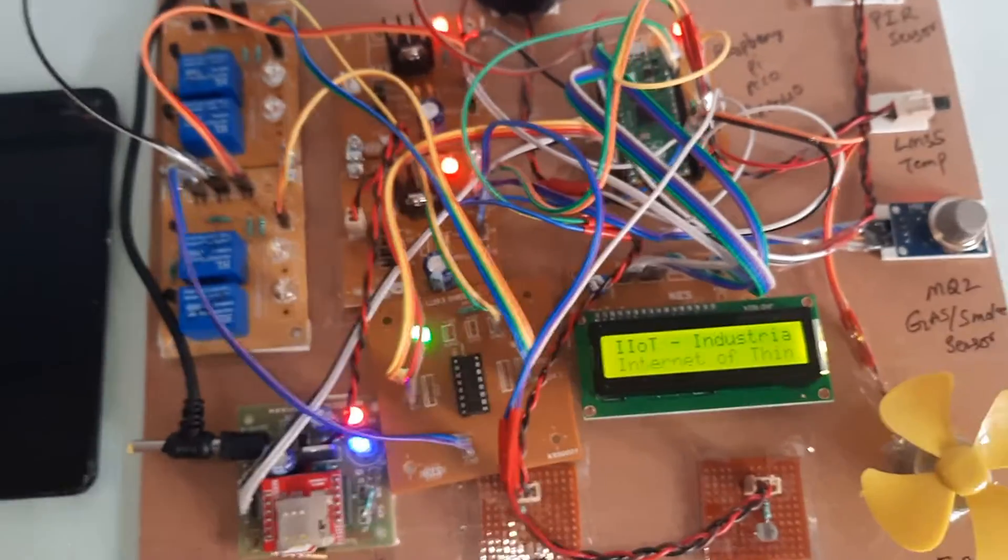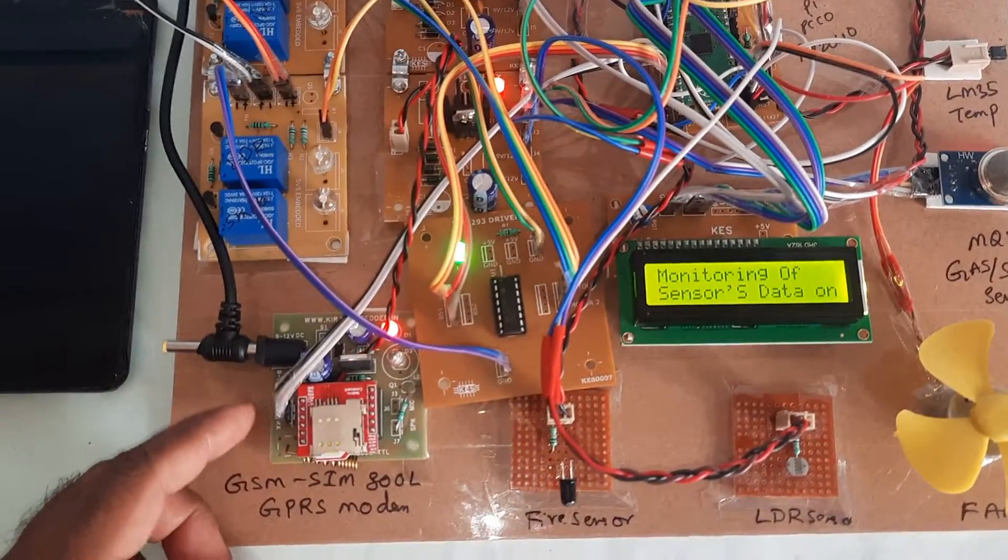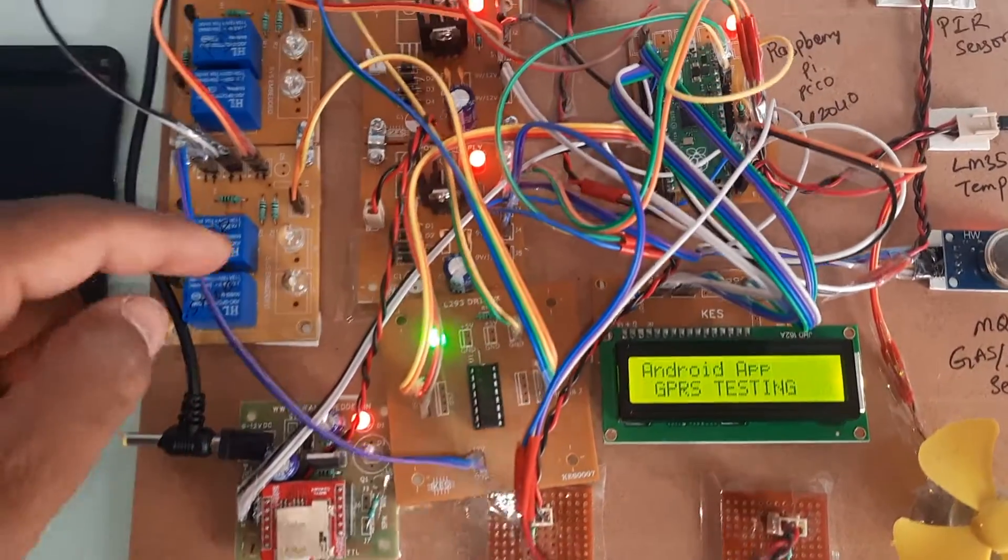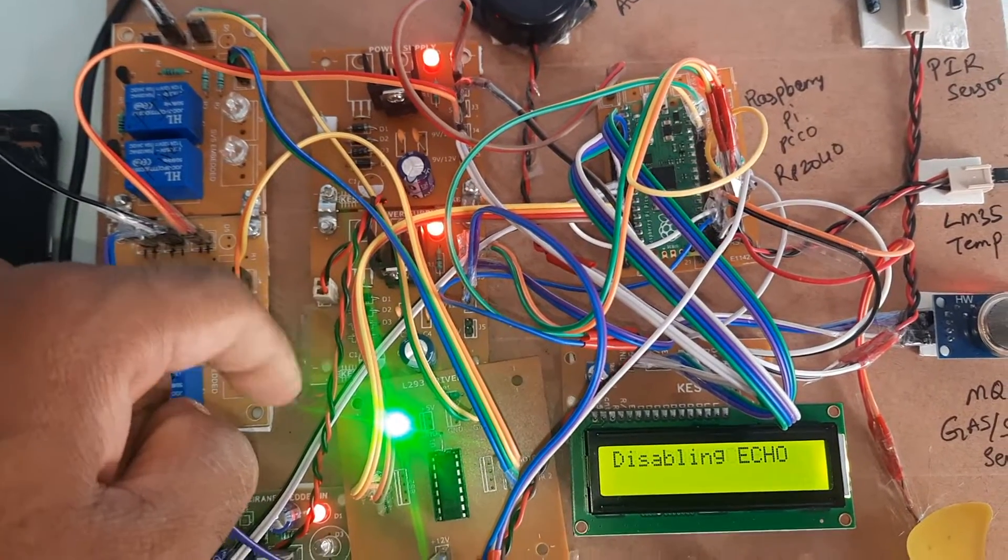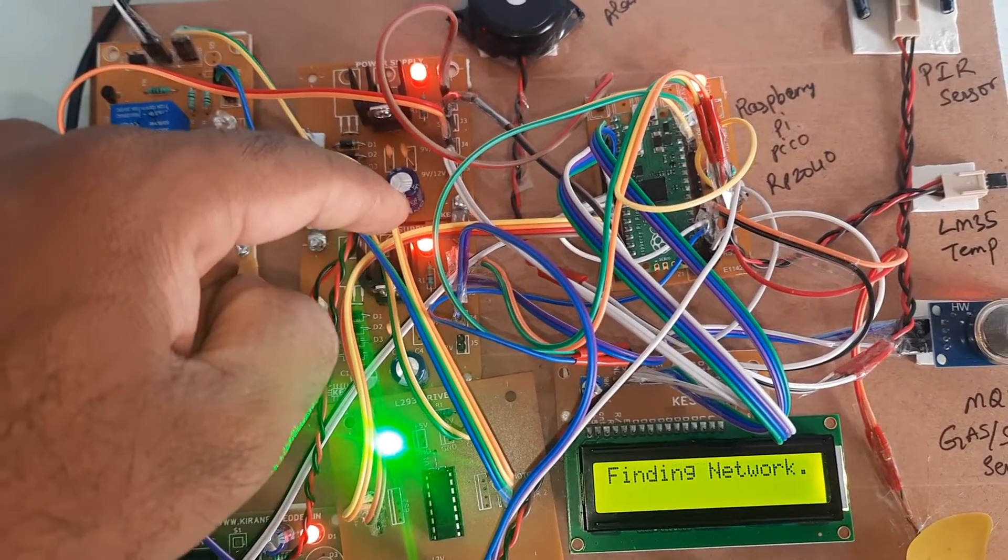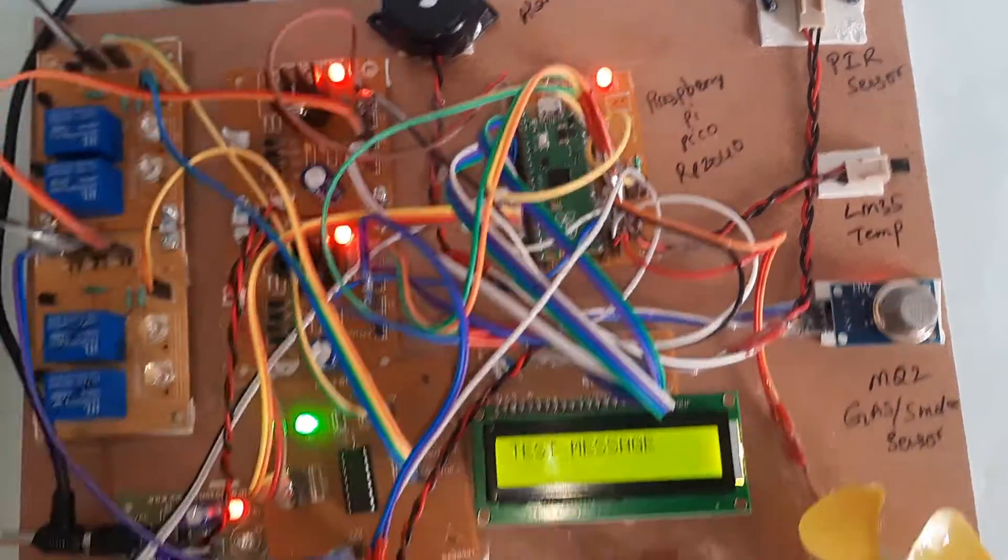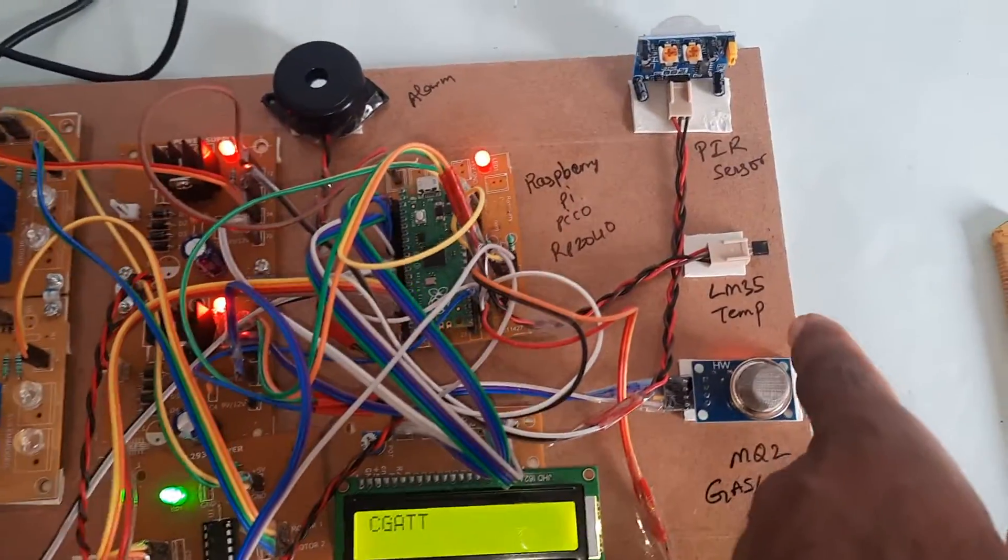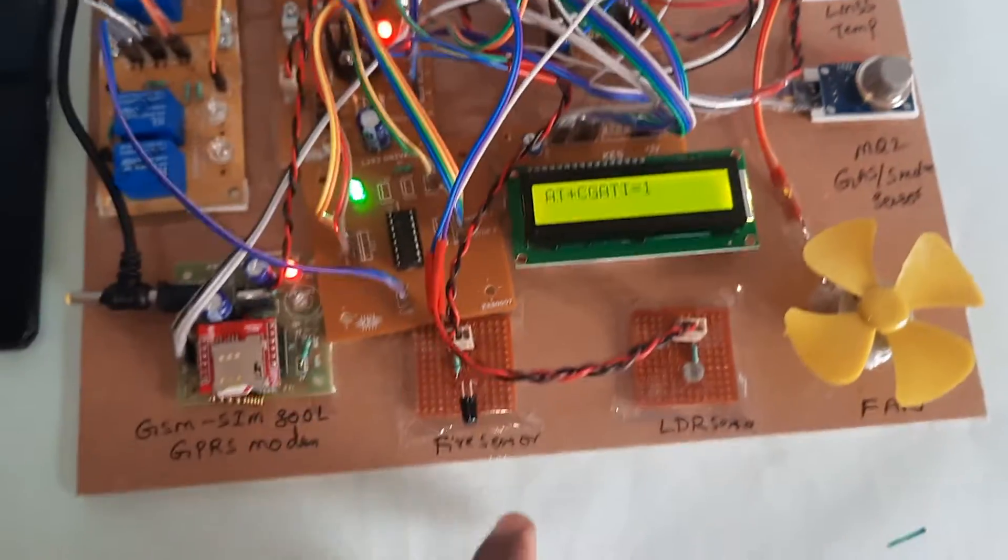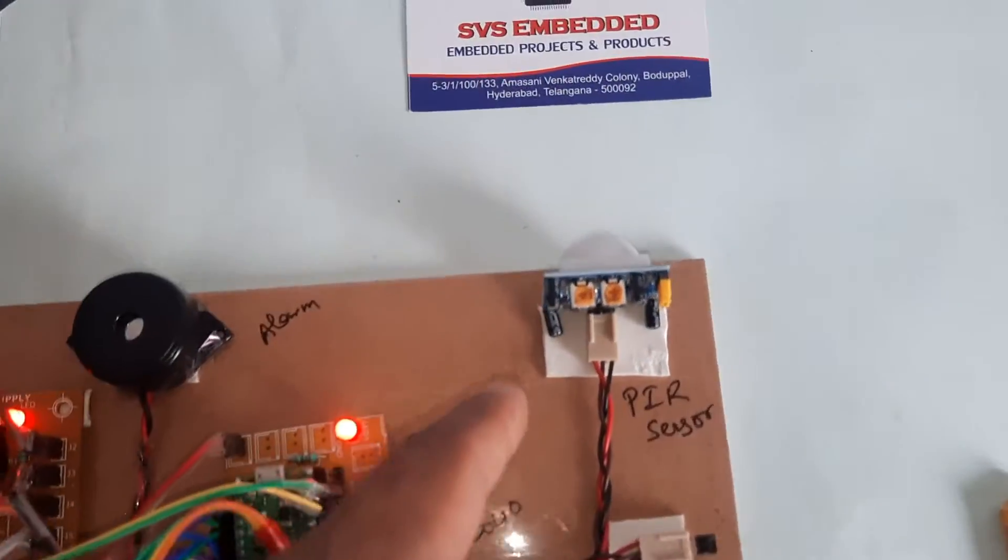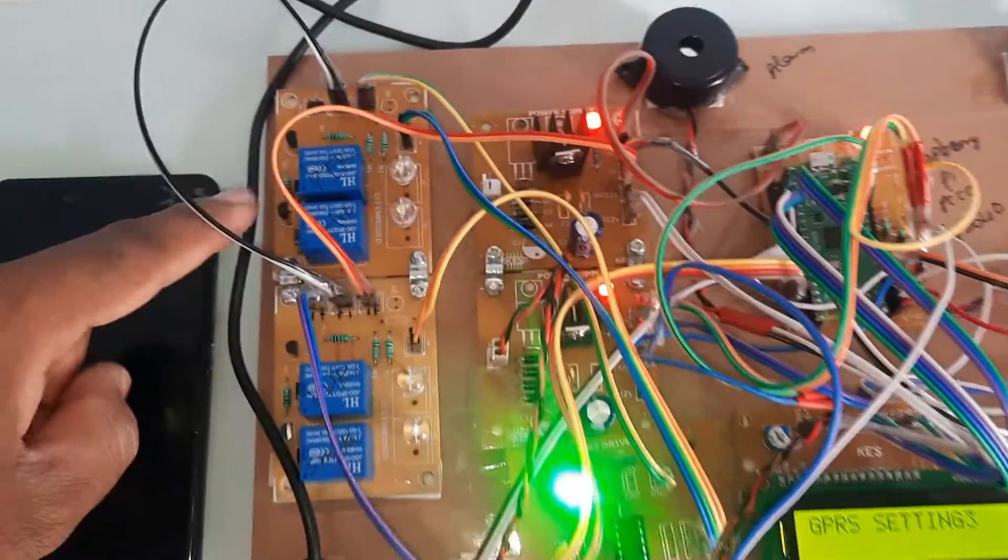Now starting with power supply. We are using a power supply adapter with two power supply boards: rectifier, filter capacitor, 7805 regulator, and LED. Raspberry Pi Pico RP2040 here with LM35 temperature sensor, MQ2 gas sensor, smoke sensor, fire sensor, LDR sensor, and PIR sensor with one alarm.